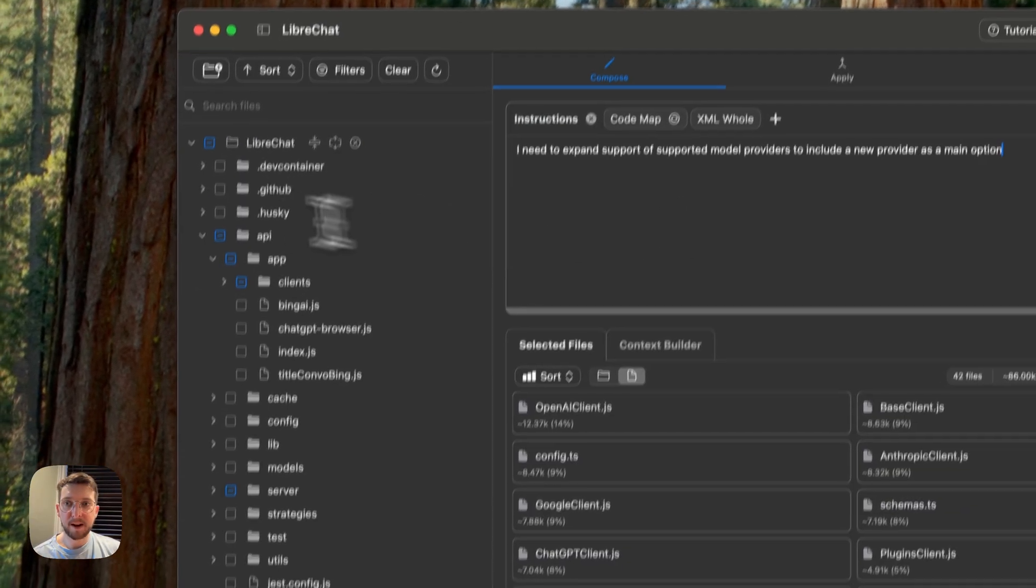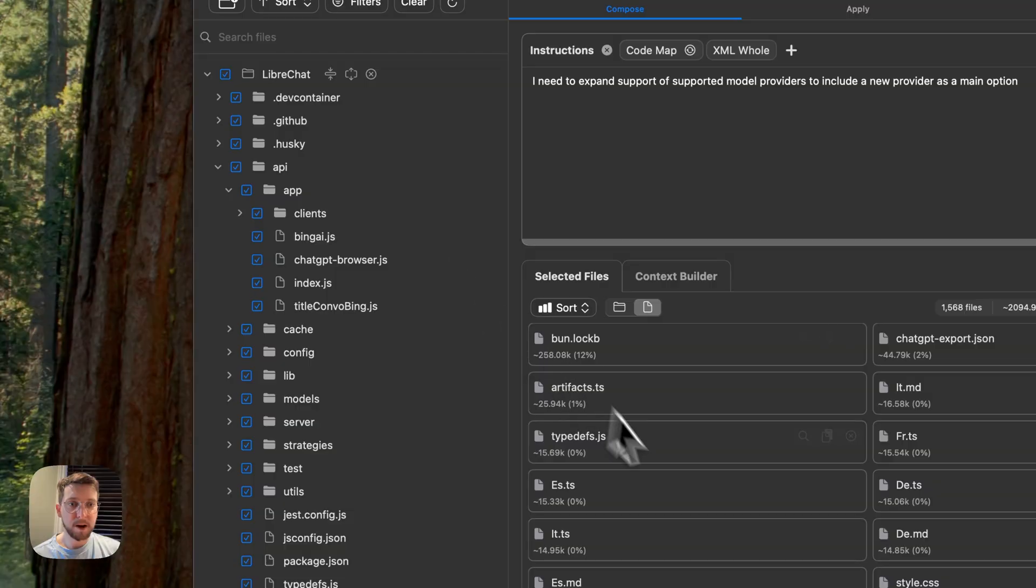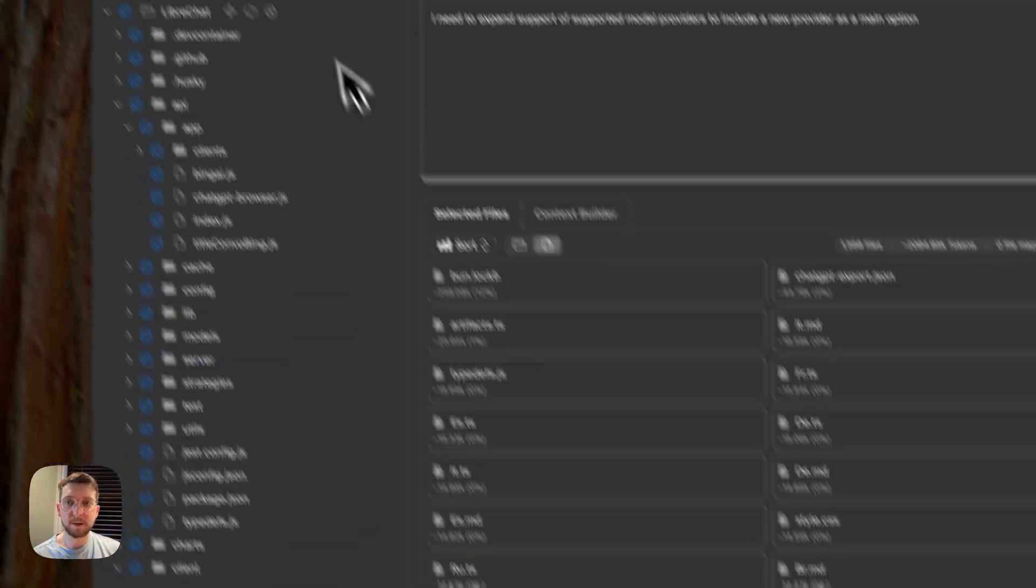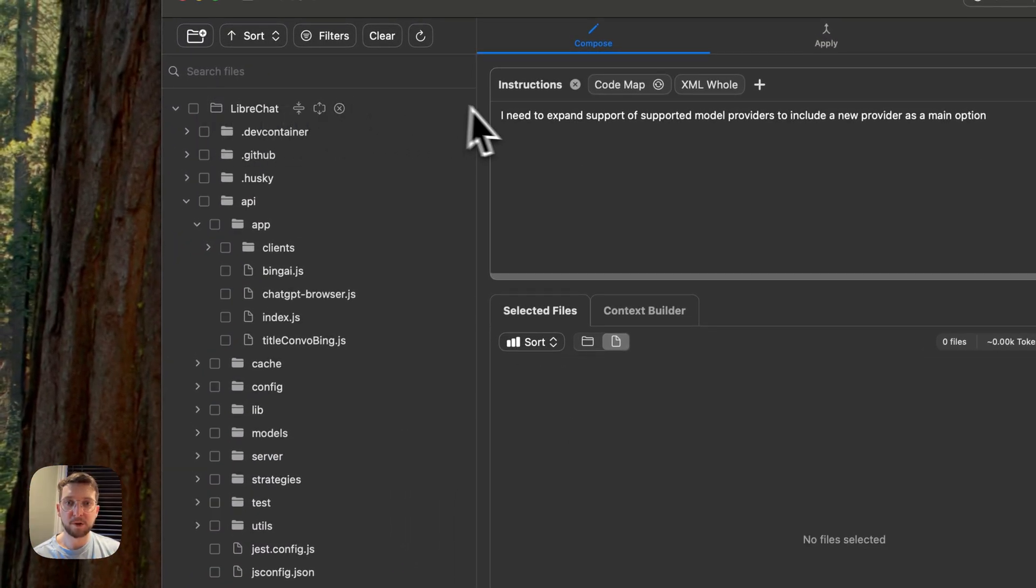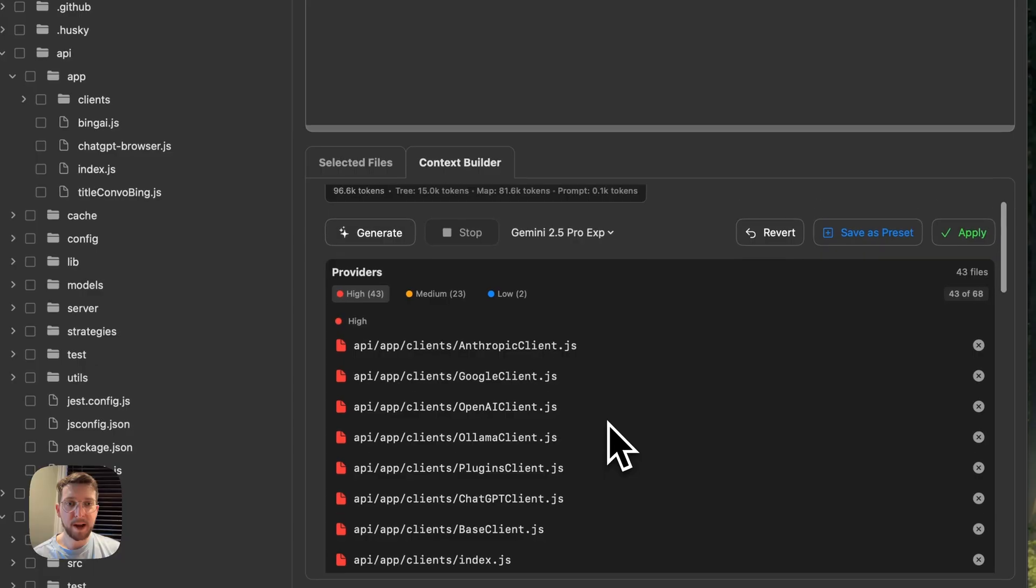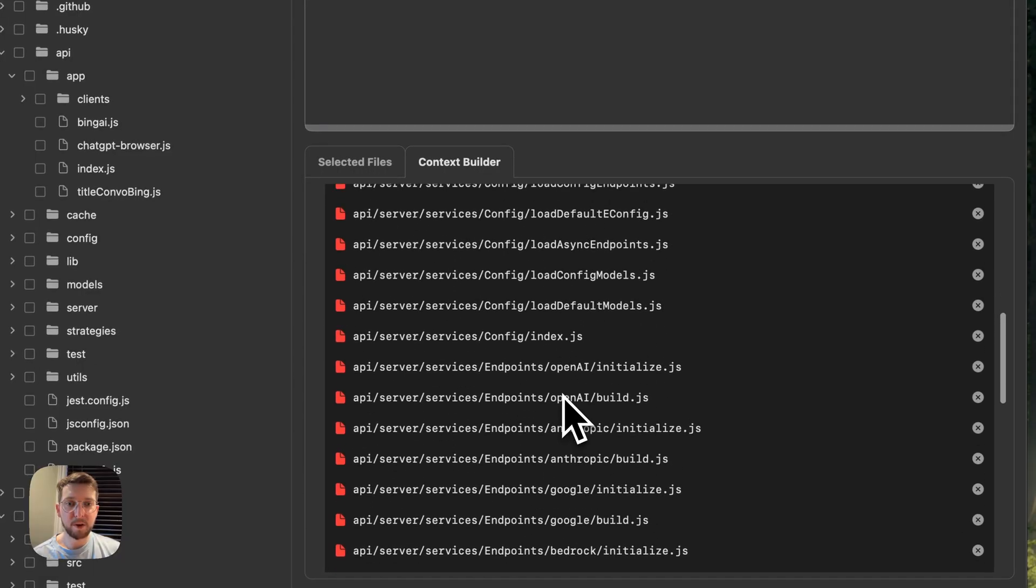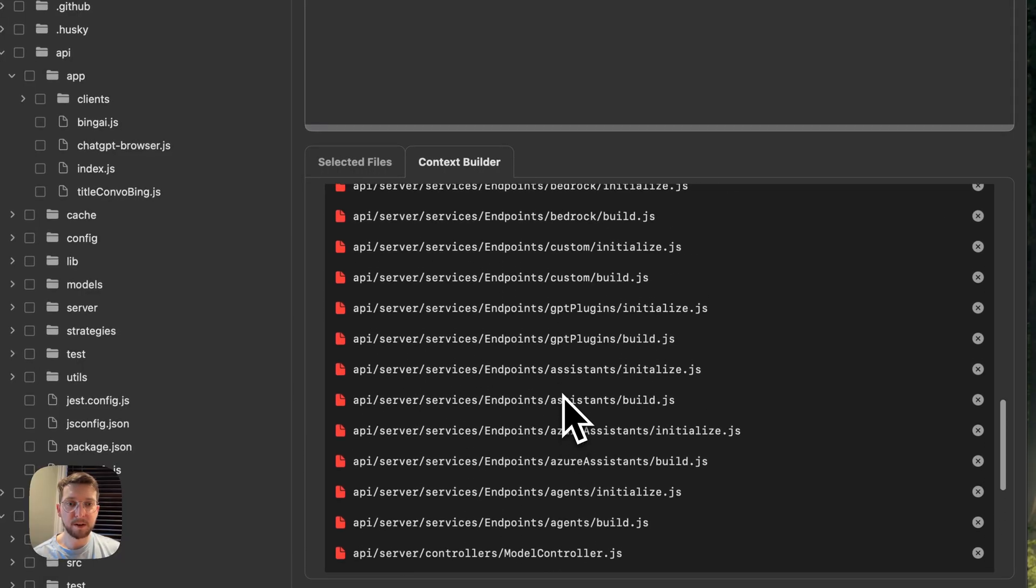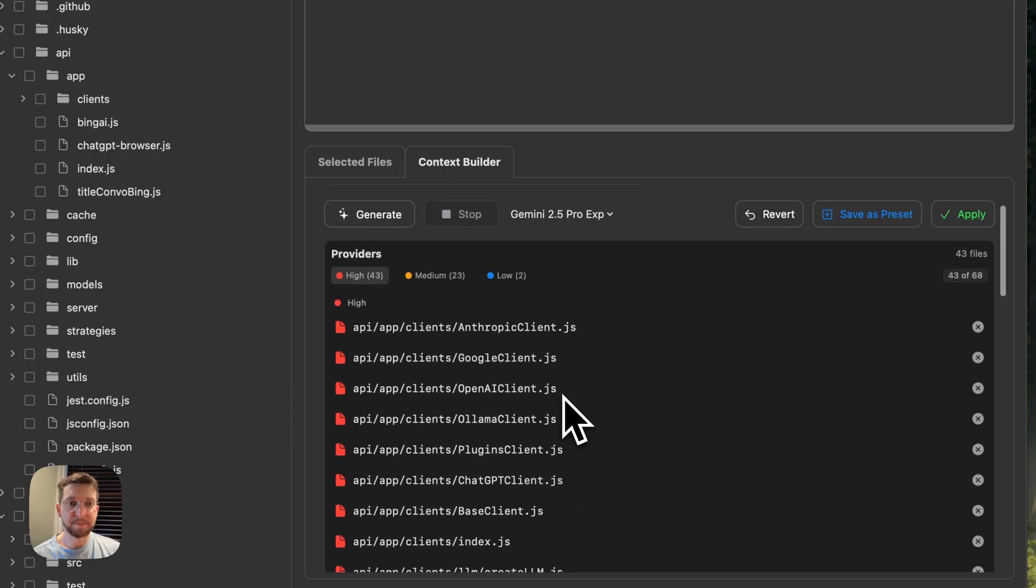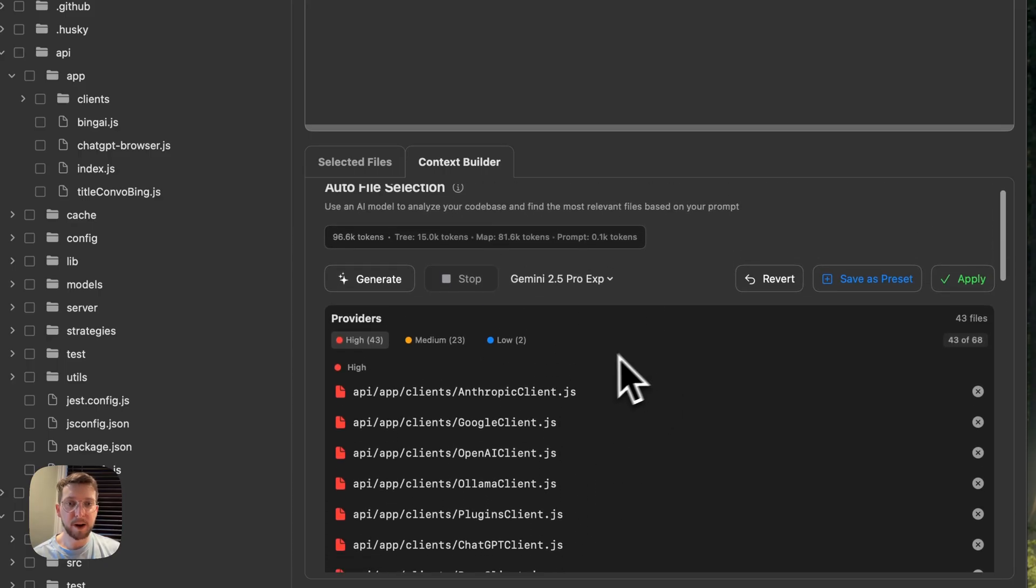But if I go ahead and select everything in the repo, this is up to 2 million tokens, which is just far too much. So I went ahead and generated with Gemini 2.5, a list of all of the files that we might find relevant here. This is still quite a lot. And it's probably still too much for what I need here.